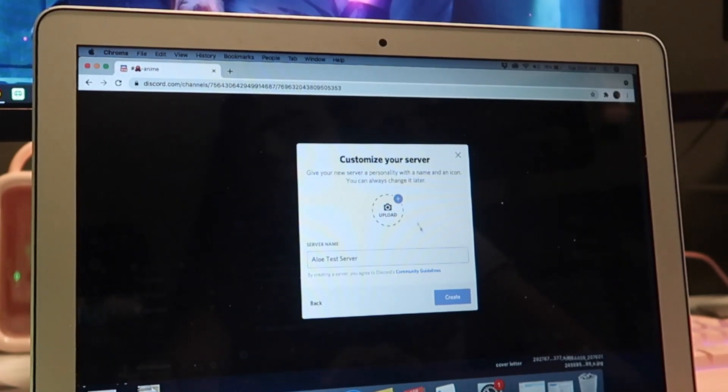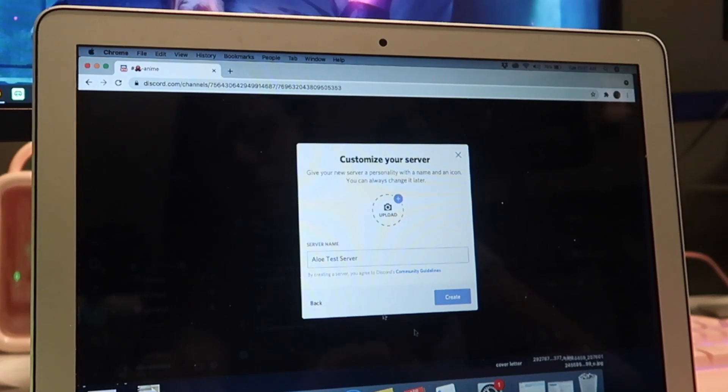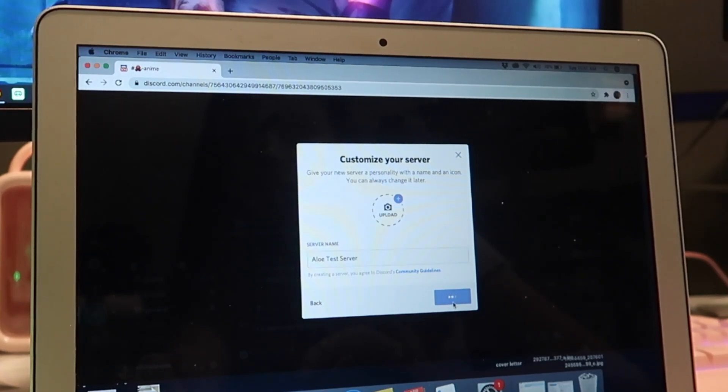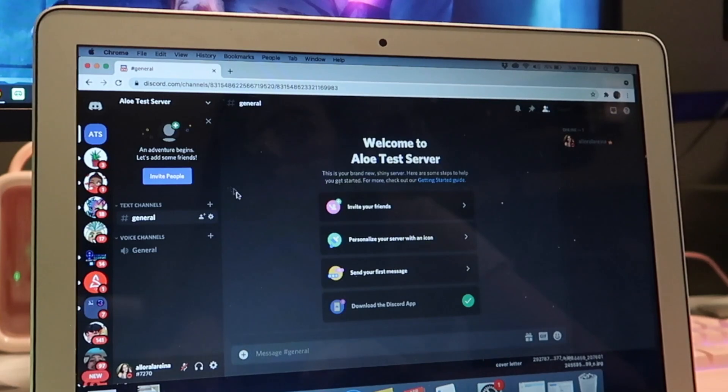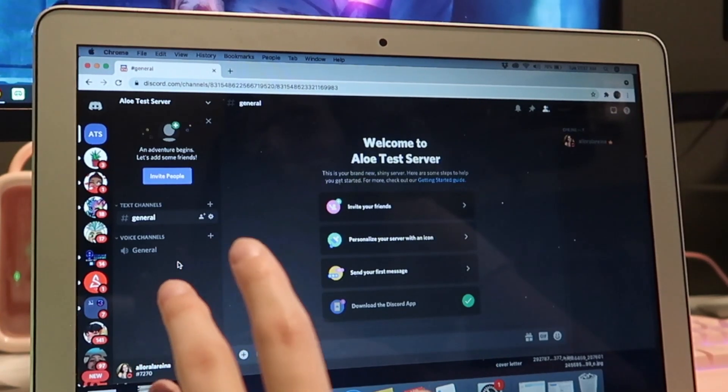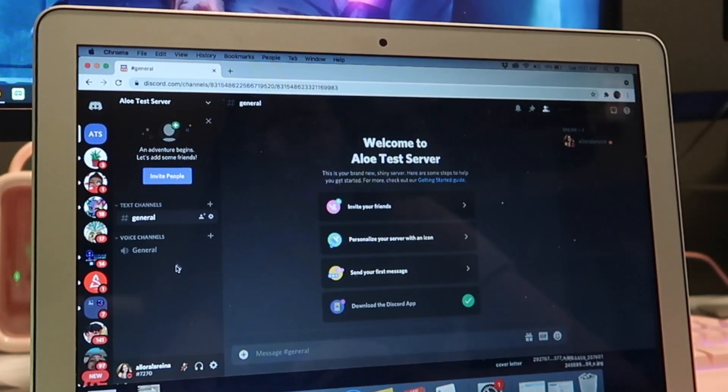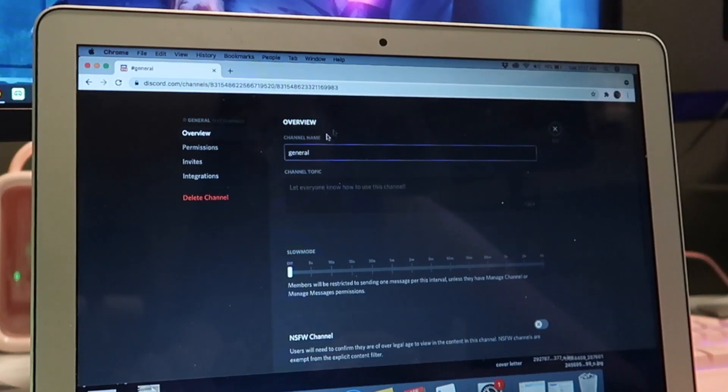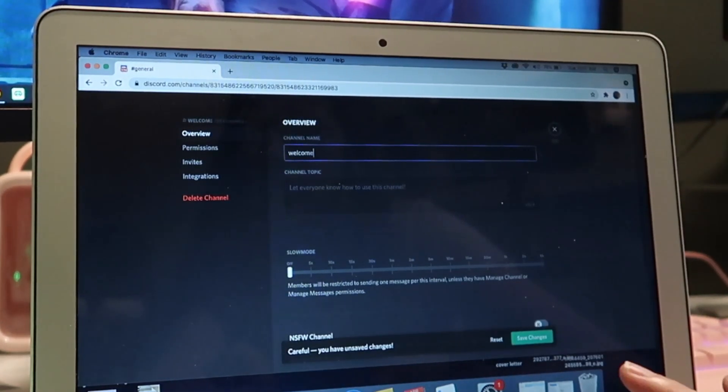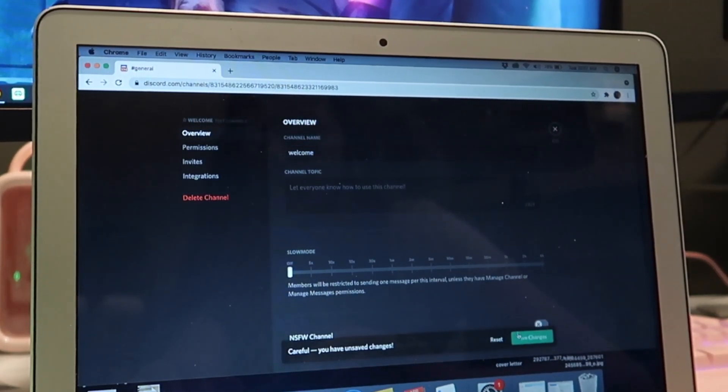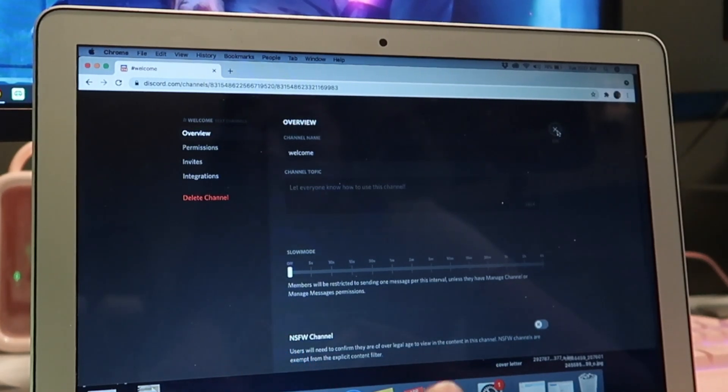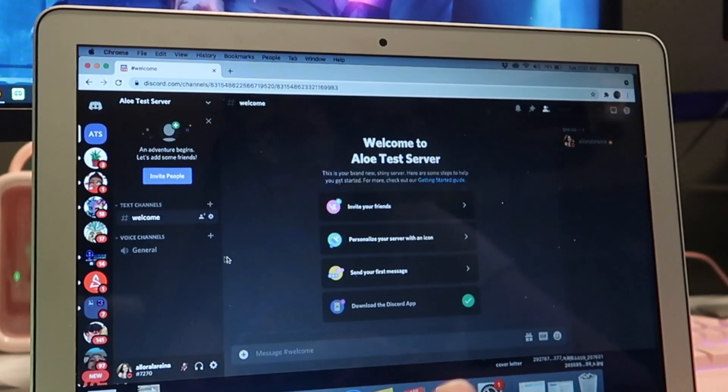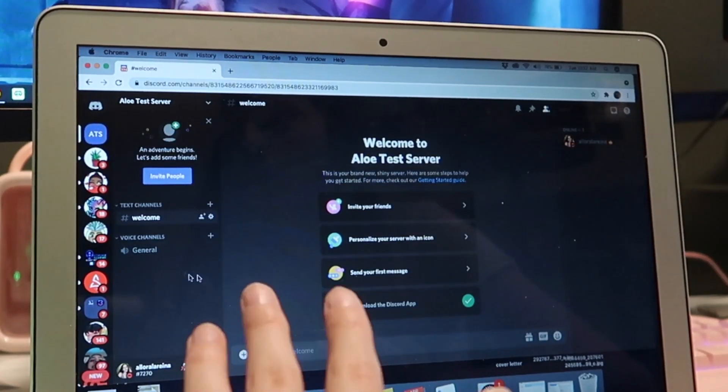So you could obviously upload a picture of your server but I don't have one yet so let's just do create. This is what your general basic server is going to look like. It's going to give you a general chat but we're going to rename this to Welcome because this is where you're going to get all your notifications from people joining and leaving if you so choose. You have a general voice channel, we're going to leave that alone.